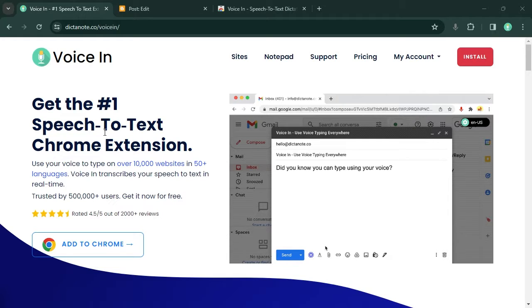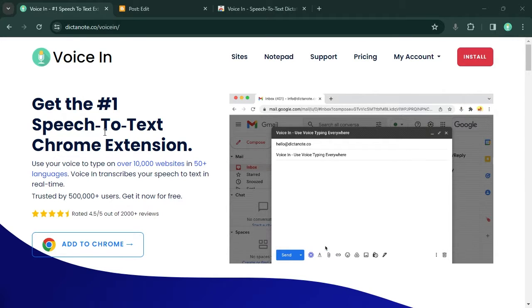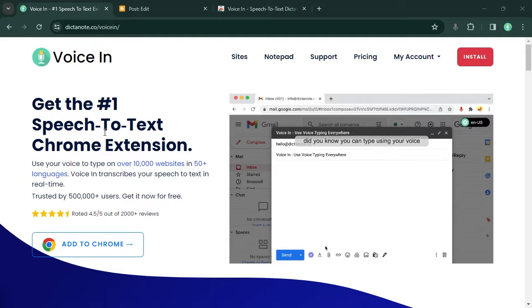VoiceIn is a Chrome extension that lets you use your voice to type on thousands of websites including Blogger.